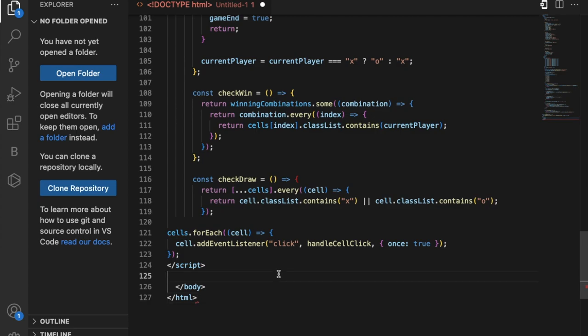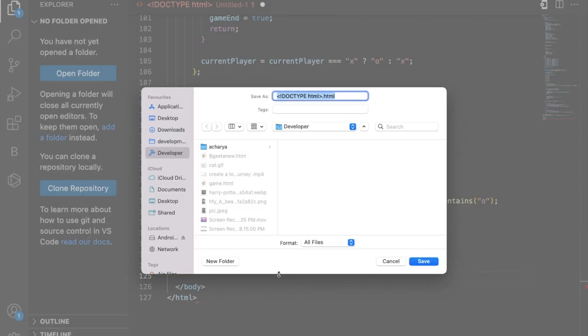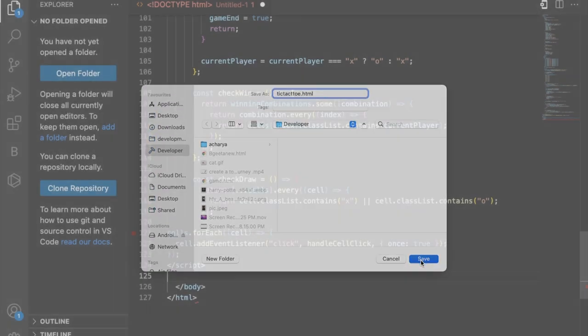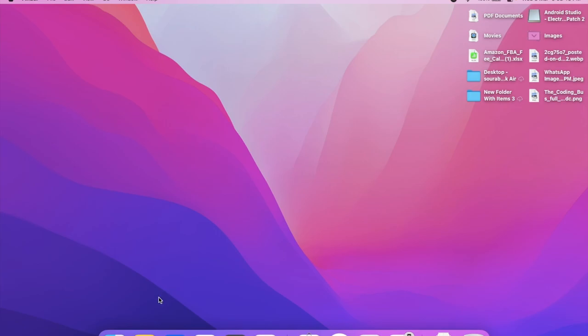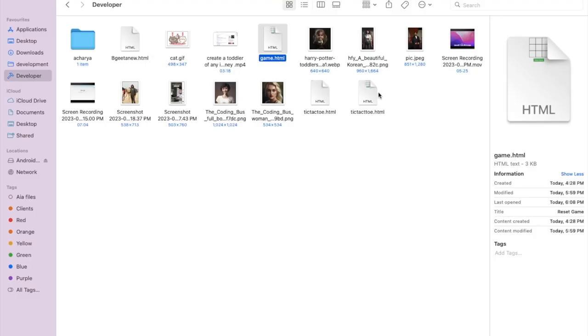Now we need to save this file. Press Ctrl+S or Command+S and name it tic-tac-toe.html. I'm going to save this file in the Developer folder. Now let's open this folder.